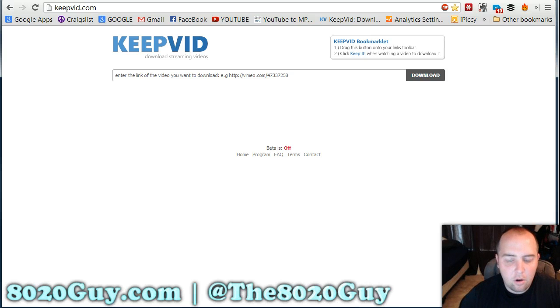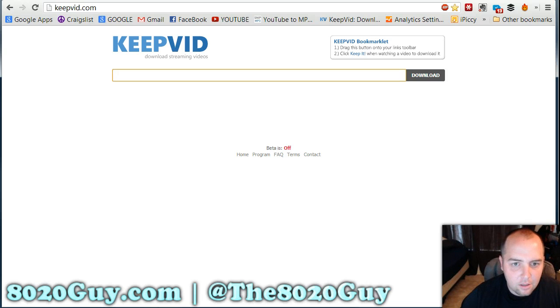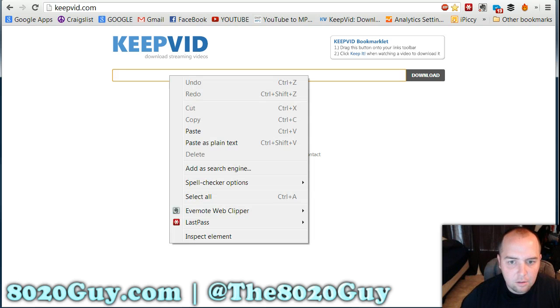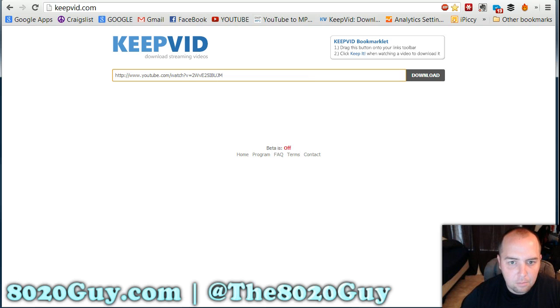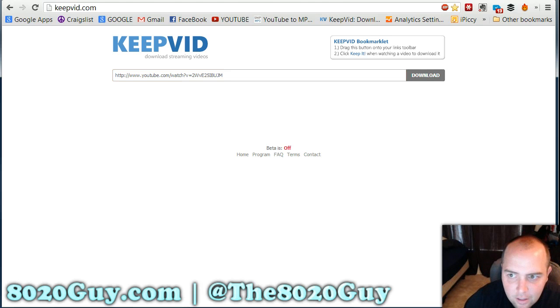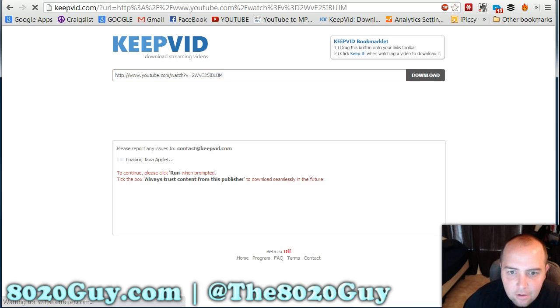With this website, all you do is copy and paste that link address you just copied, then click Download.